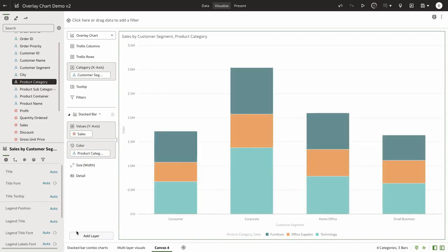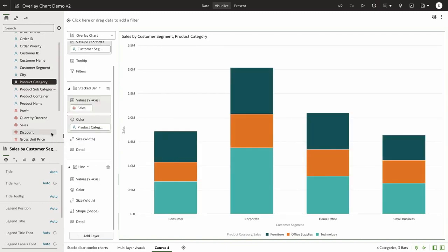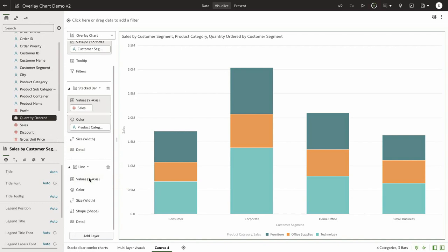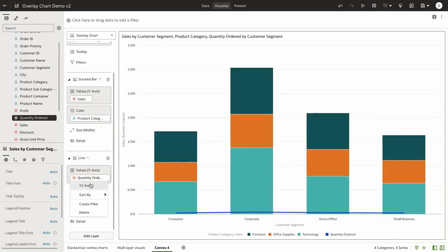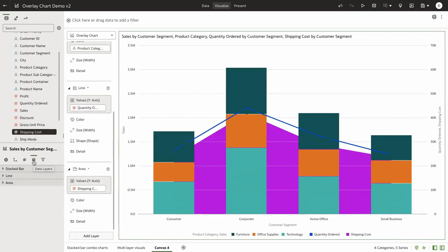I'm going to select line as my second layer. I want to see the quantity ordered for my line. Let's change this to a y-axis now.